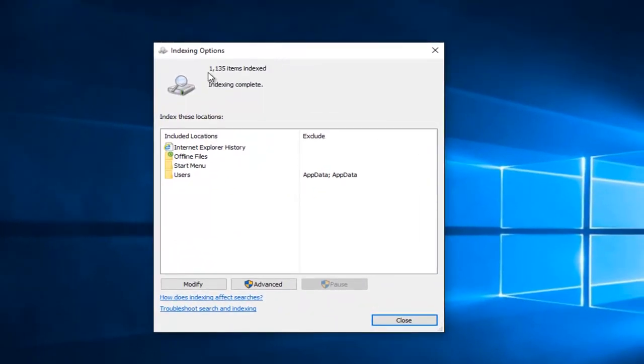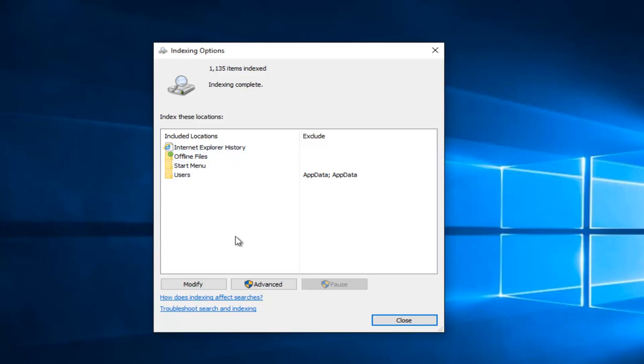We can see how many files are currently indexed on our computer. This number will definitely vary on how large your hard drive is and how much space is currently occupied. We can see that there's an option at the bottom here that says advanced, so you want to left click on that.